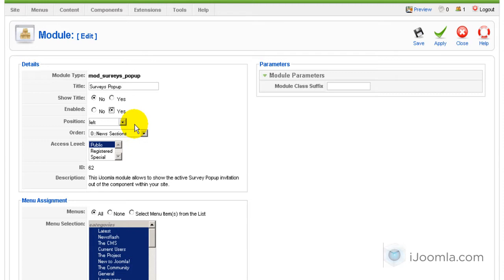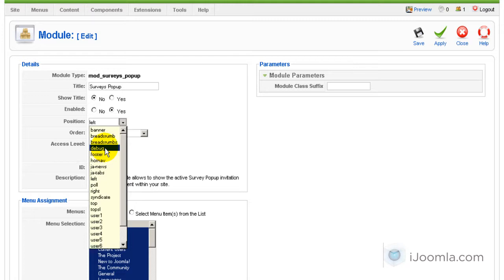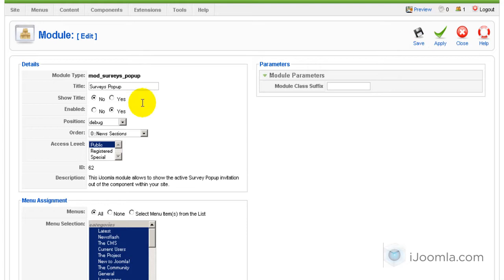And the position we're going to choose. Let's try to choose a position that usually is not being used so it won't take space or anything like that. Let's just choose the debug position here. It's at the bottom of the page. And I'm going to click Save.